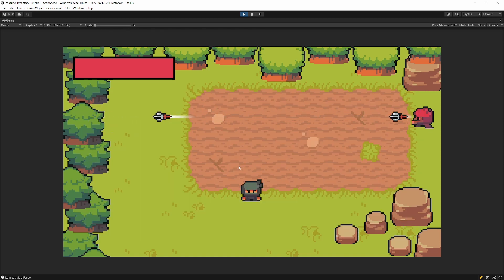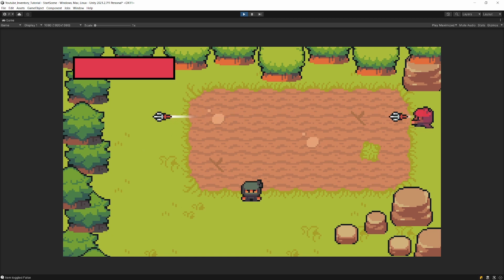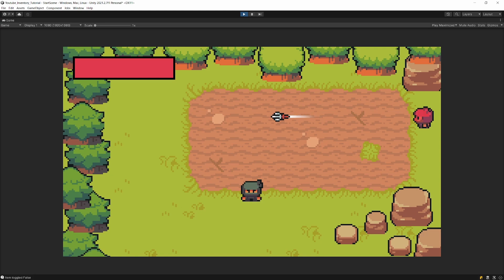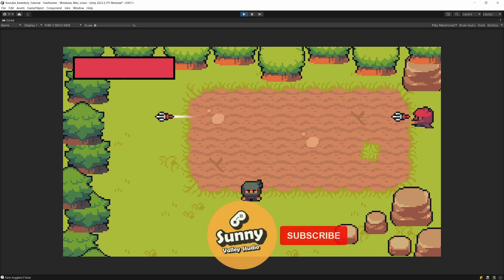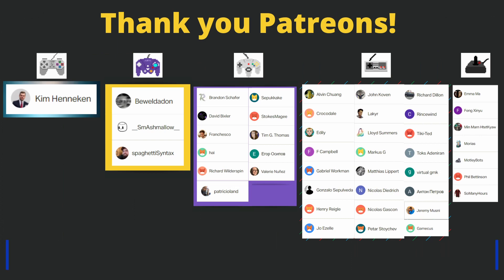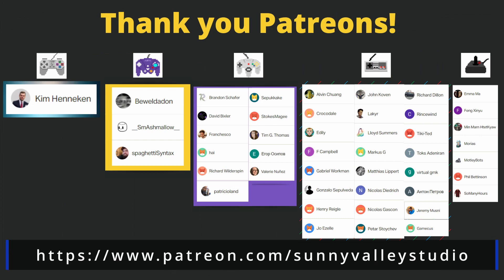This was a pretty lengthy part, but we have finally finished our inventory implementation. Thanks a lot for watching. If you want to support me, leave a like, leave a comment, subscribe to the channel, and I will see you in another tutorial!